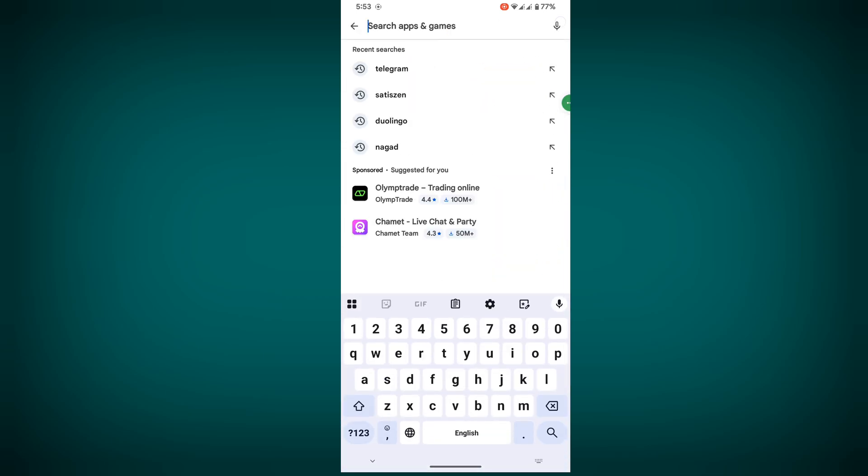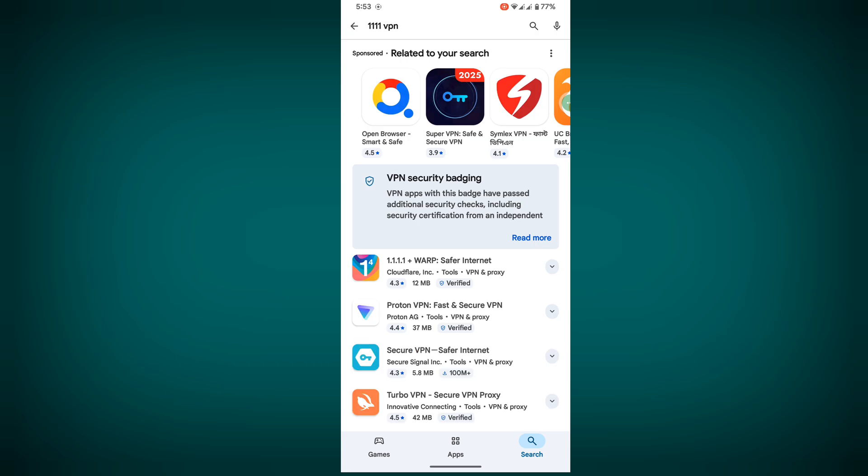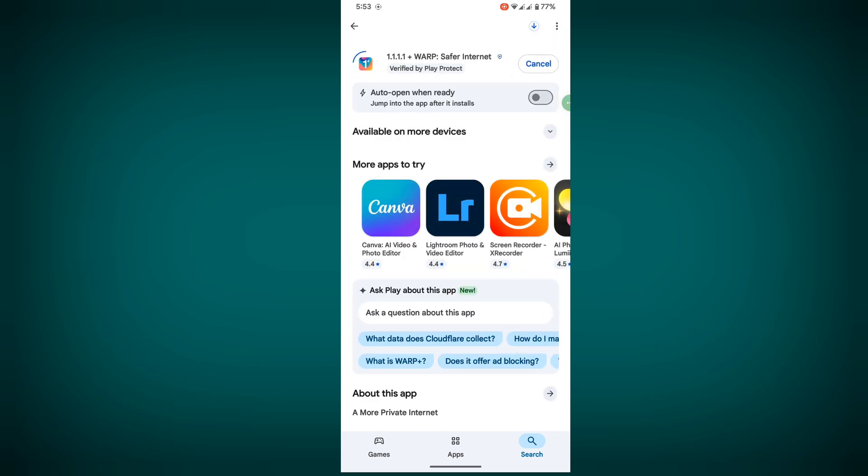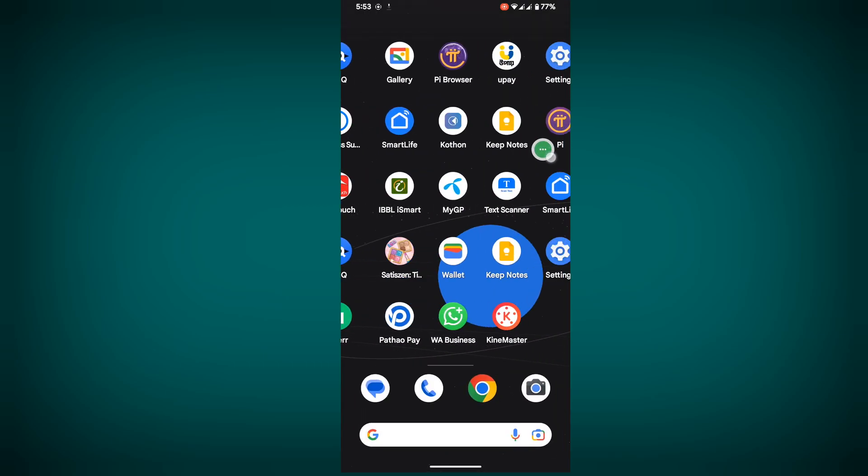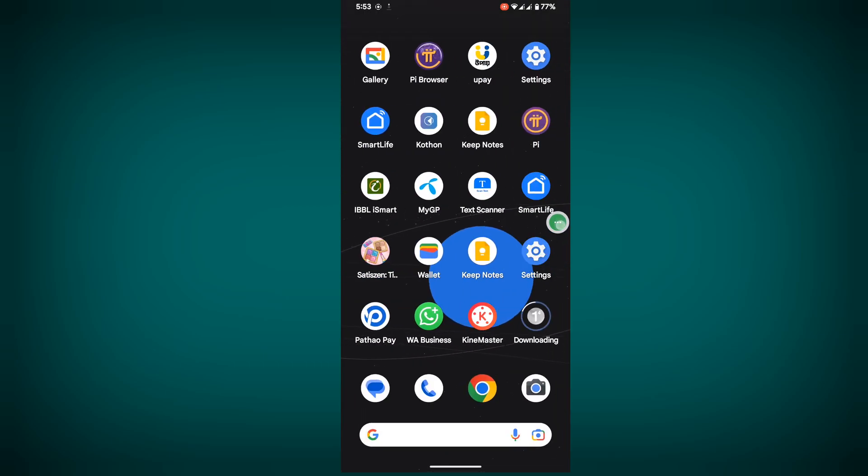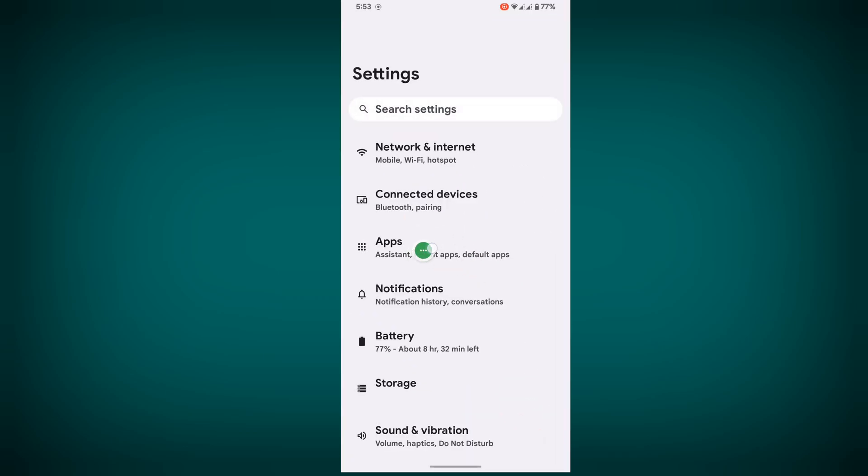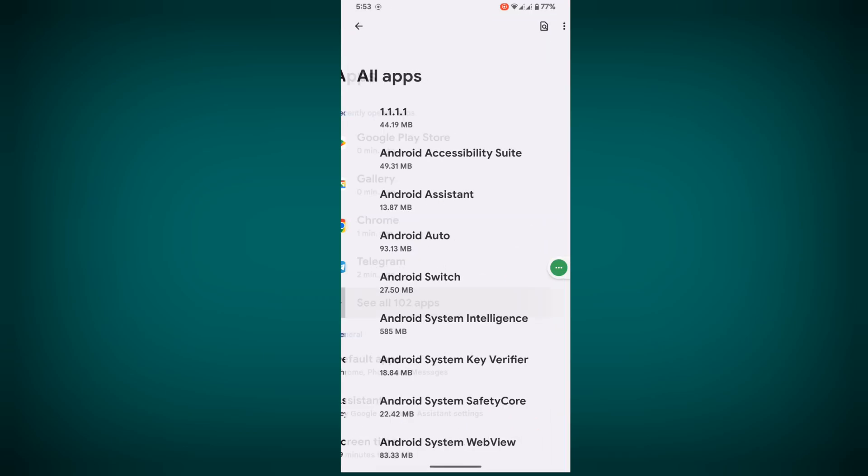Now search for 111 VPN, tap on it, and install it. Then go to Settings, go to Apps, and select See All Apps.